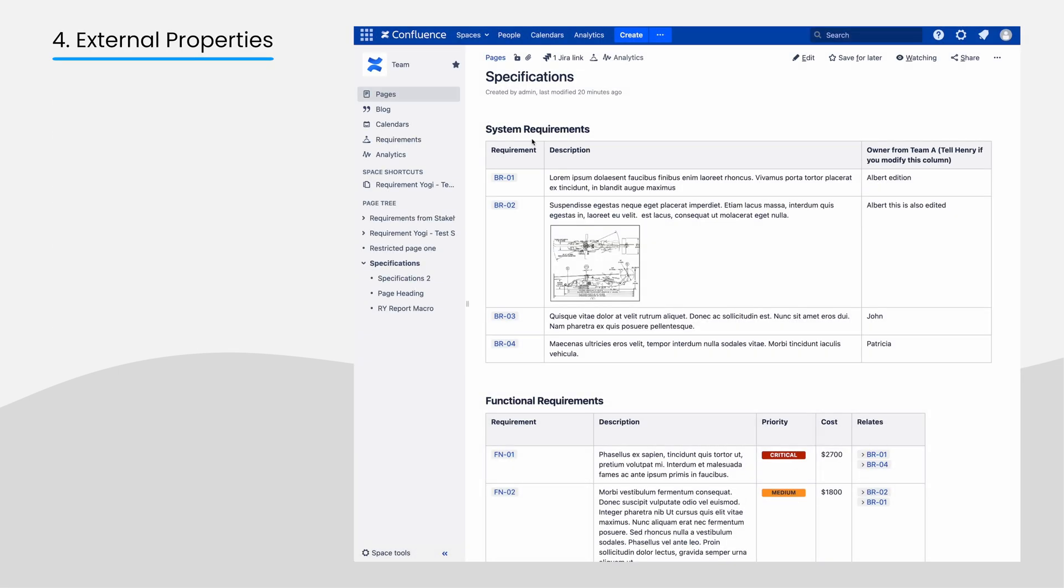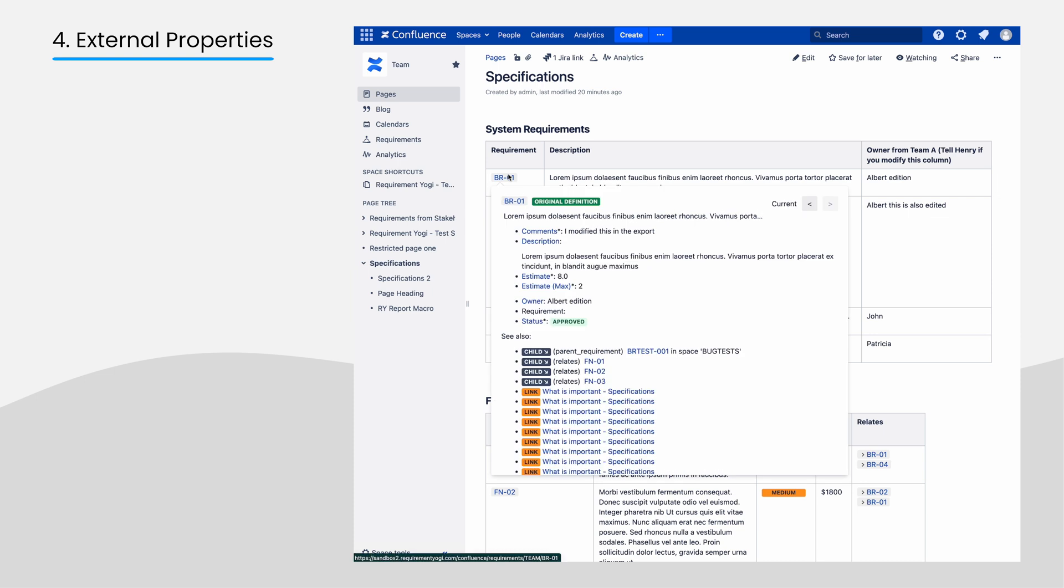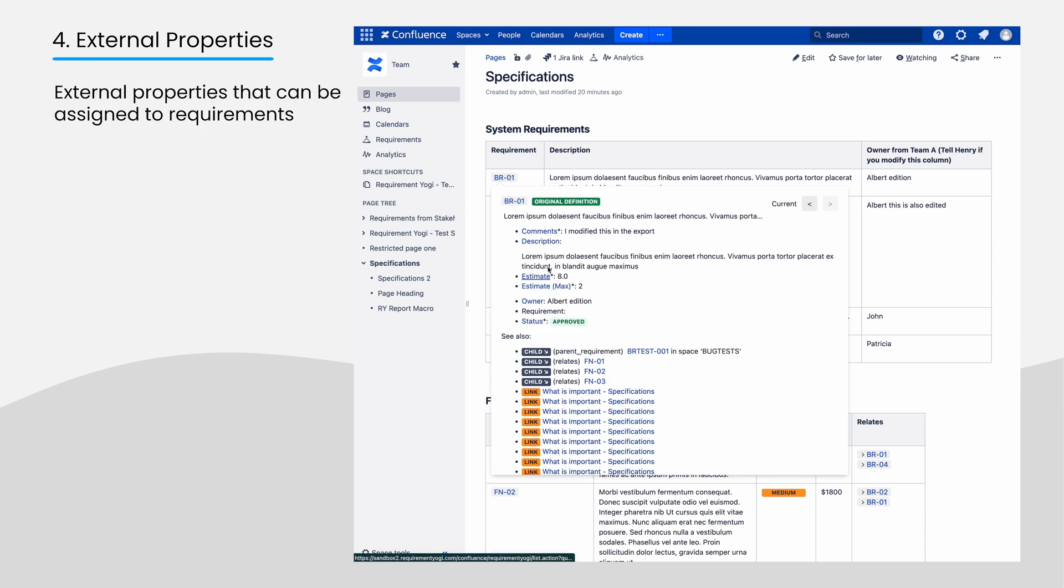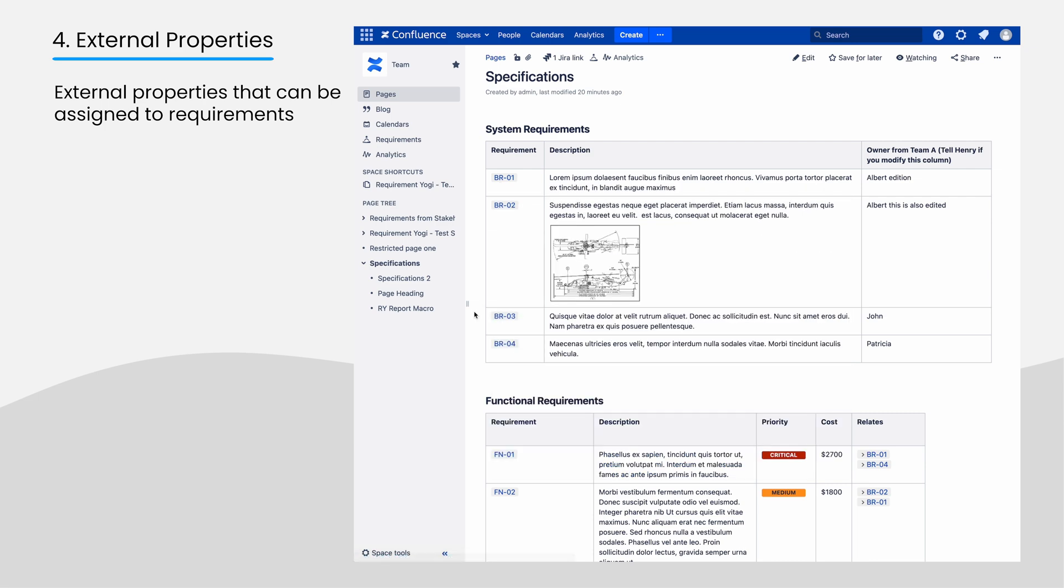Another topic you may be involved with is the external properties. They are properties which users can assign on requirements. Click on the link in the top corner to see a video about this feature.